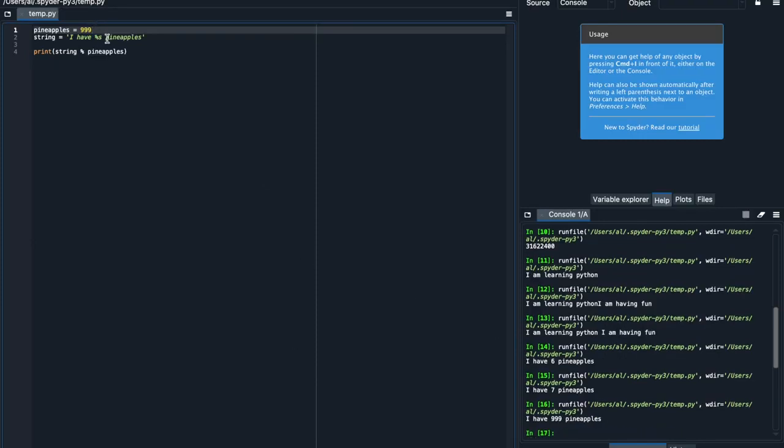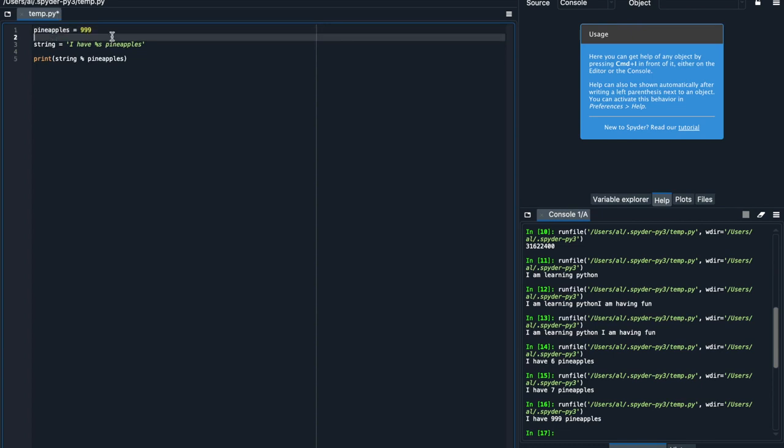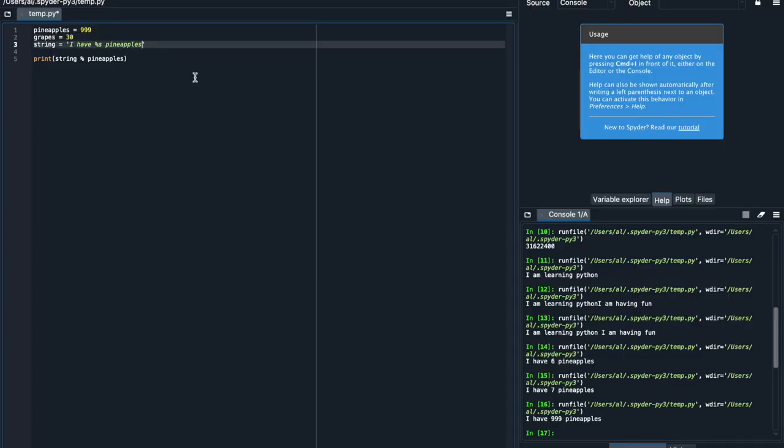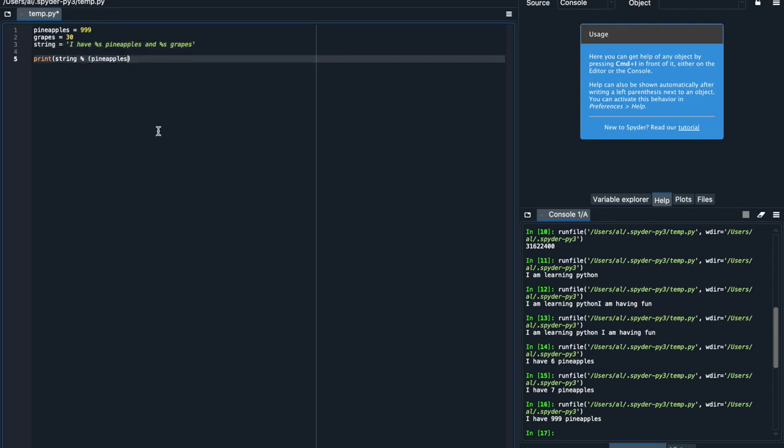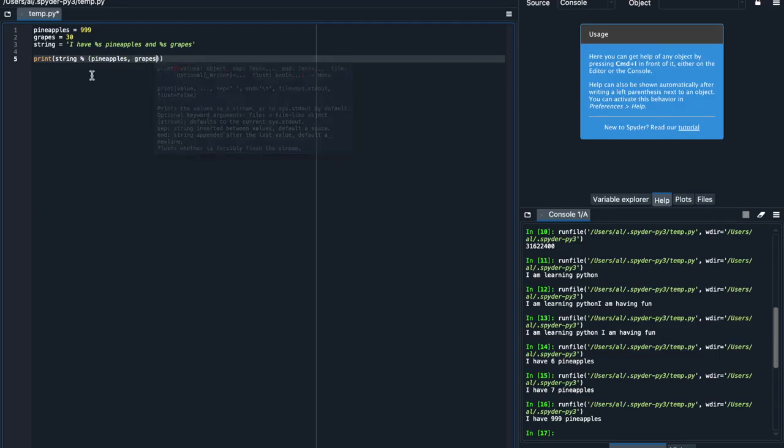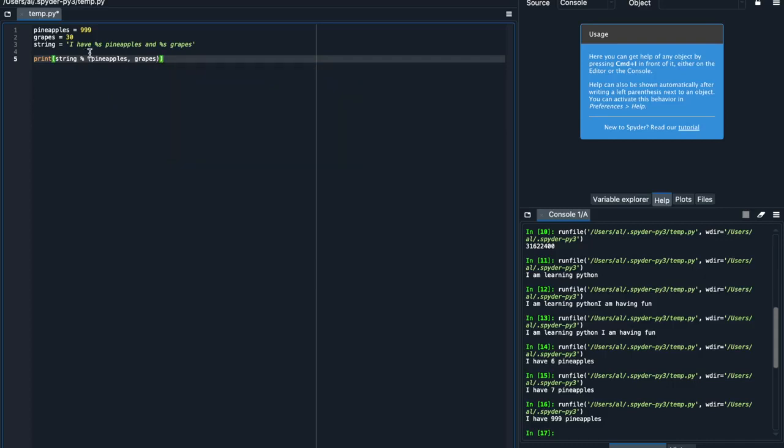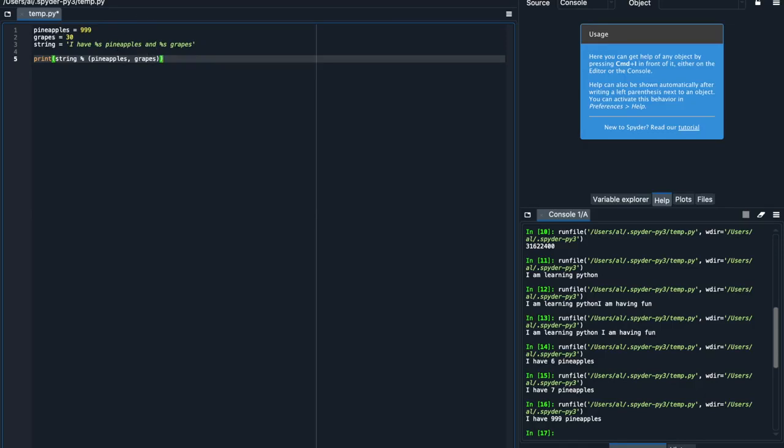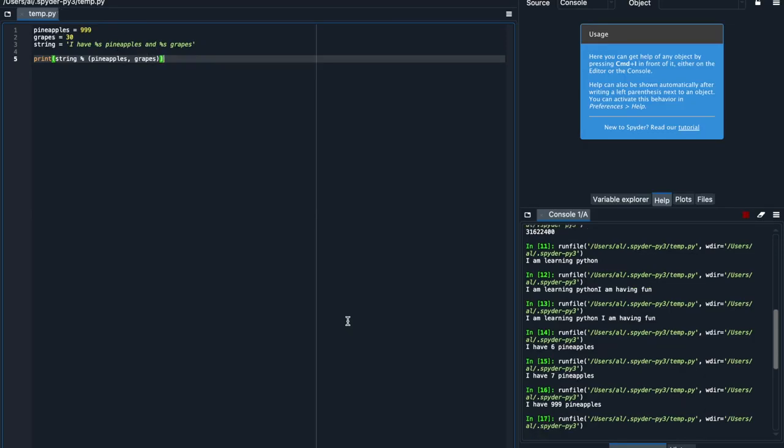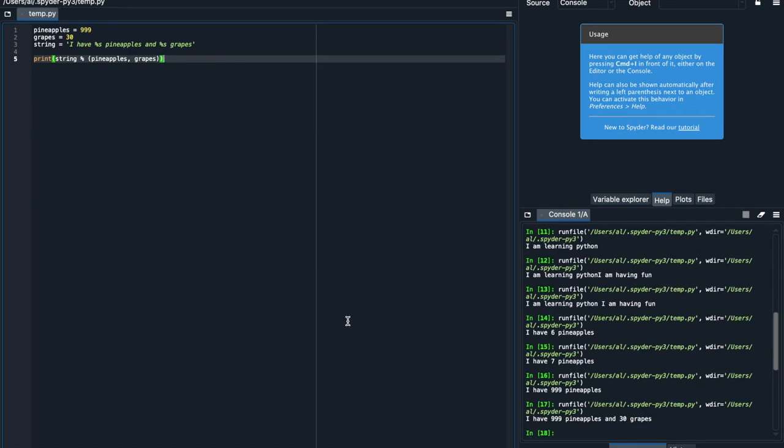Now what if I want to embed multiple things? So let's say I have percent s pineapples, and I decide I also have a certain number of grapes. Let's say I have 30 grapes. Well, I can say I have percent s pineapples and percent s grapes. And then when it comes to the actual print statement, I would then put this here in parentheses, and then add a comma for grapes. And what this does is it tells Python, you're still going to be embedding stuff, but the first thing you'll be embedding is the pineapples variable, and the second one is the grapes variable. So it'll look at the string, it'll see I have percent s, then it'll reference the pineapples variable, which is 999, then it'll read the rest of the string and percent s grapes, with the second percent s being referenced to the grapes variable, or 30. So when I run this, it should print out I have 999 pineapples and 30 grapes, which it does, which is perfect.